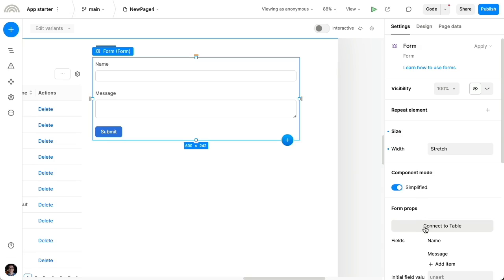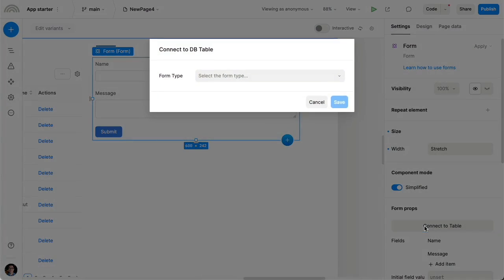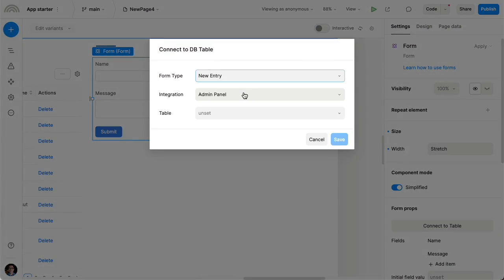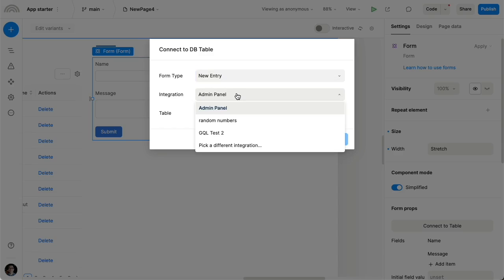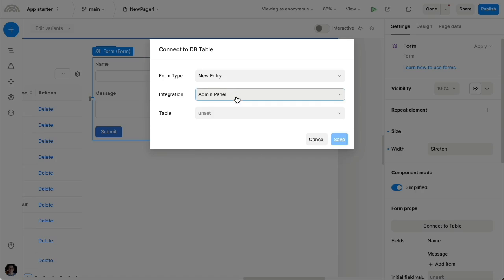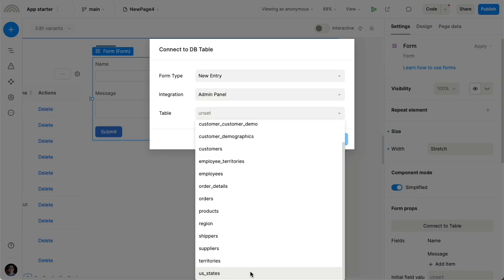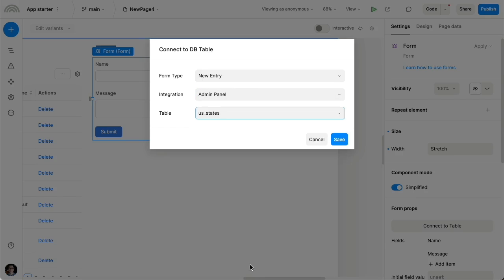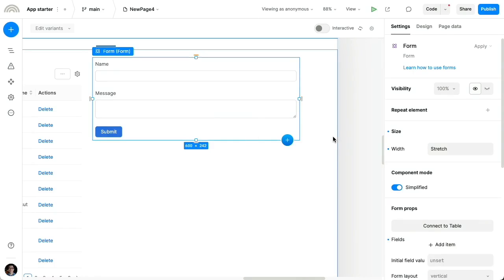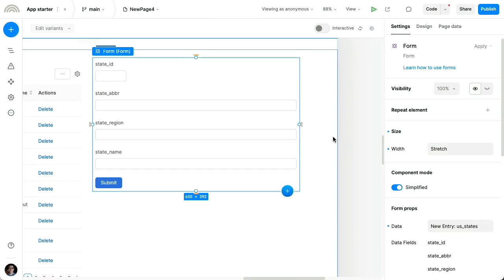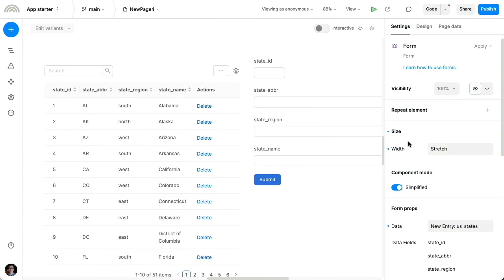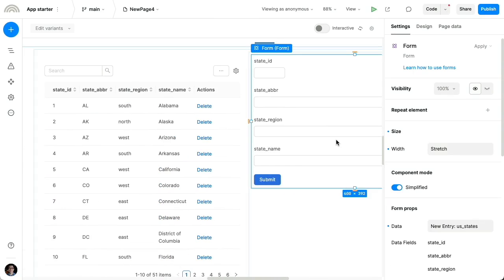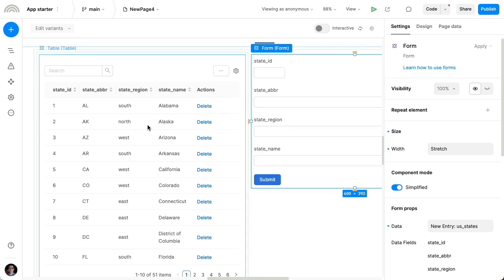And in this mode, we can use this button to initialize the form to fit a certain database table. So let's say we wanna have a form that lets us create new entries for our admin panel integration, database integration for the US states table. So now we get this form that is nicely initialized to all the fields available in this table, which we're also displaying on the left here.